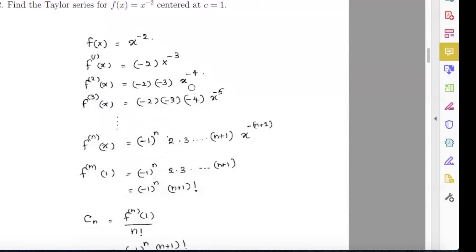Find the Taylor series for f(x) equals x to the power negative 2, centered at c equals 1. So my f(x) is x to the power negative 2. To find the Taylor series we have to find the nth derivative of this function. To find an nth derivative I am searching for a pattern, so my f(x) is x to the power negative 2.